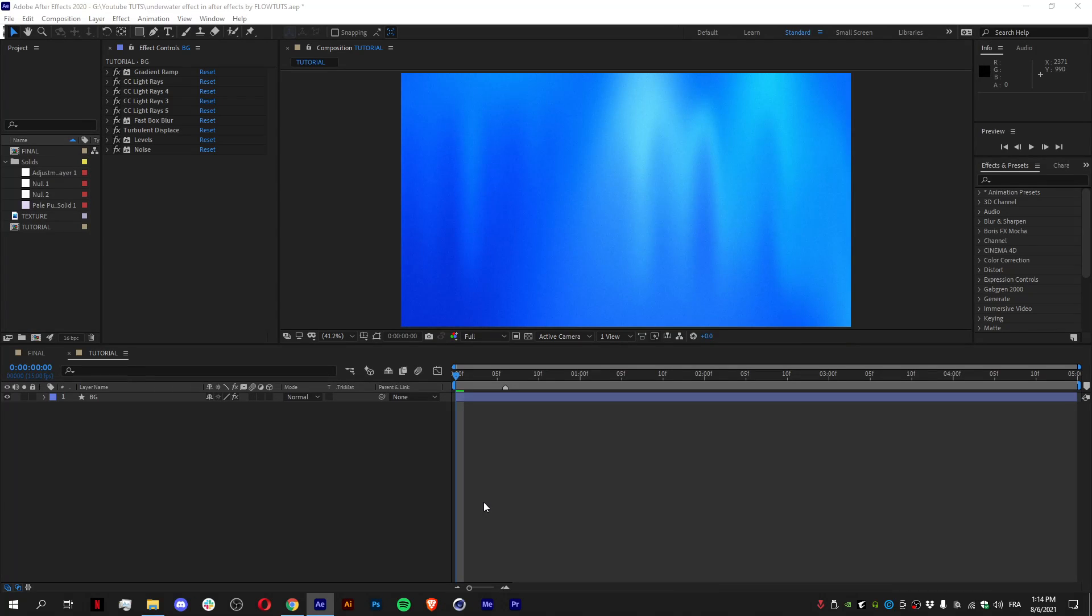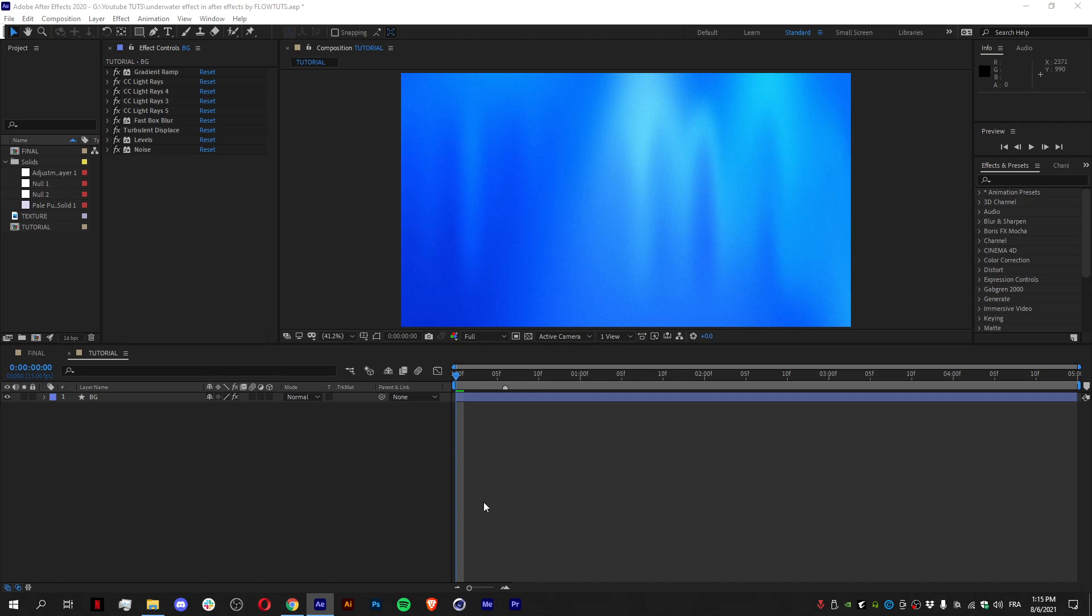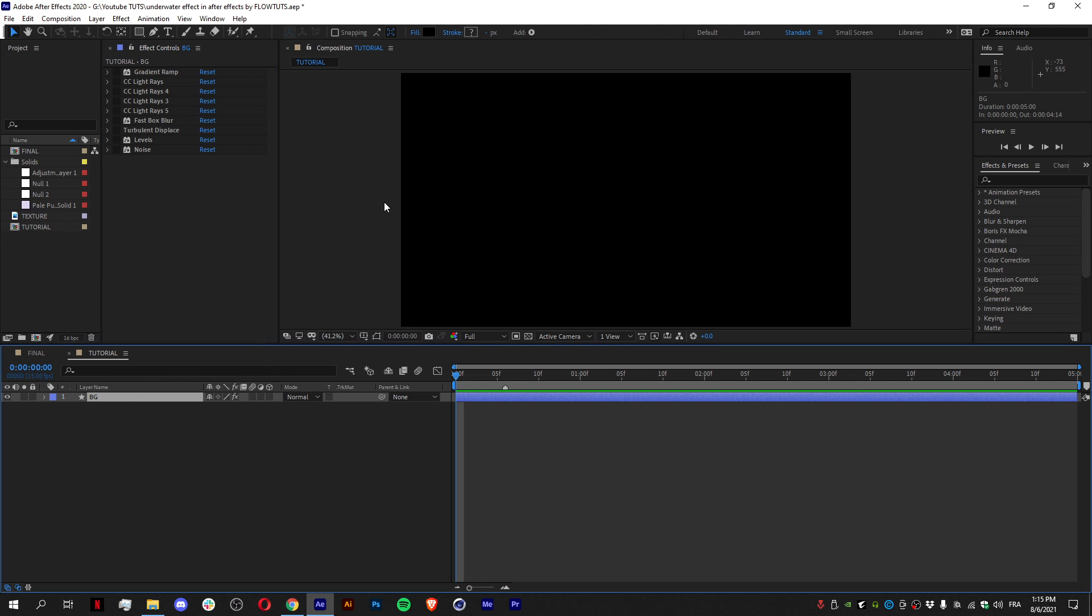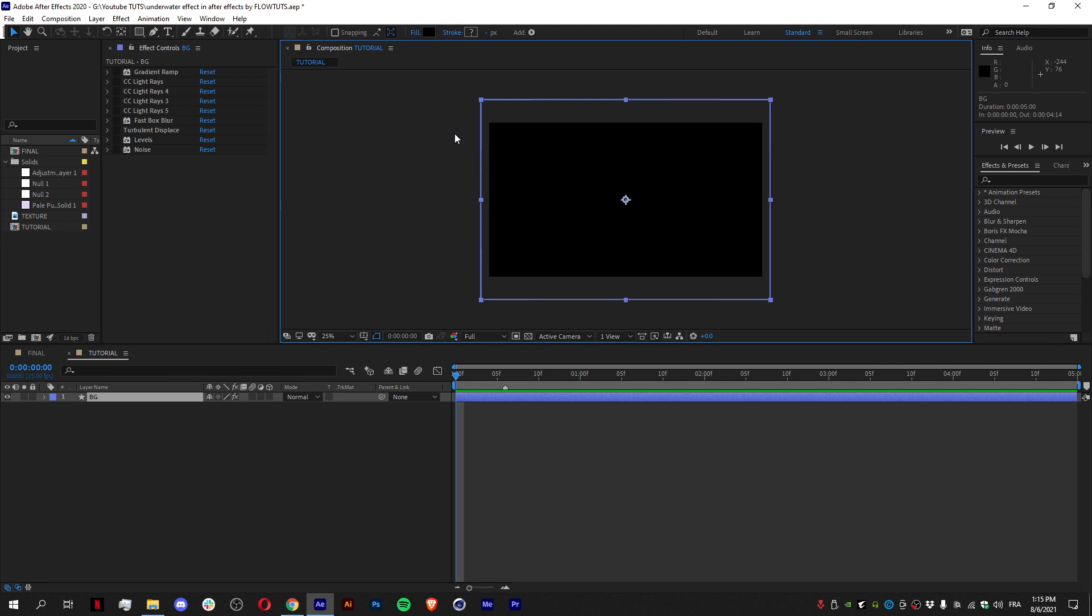So this is not gonna be like a complex tutorial where I add everything from the start like I used to do. I'm trying this new method where I just break down how I achieved the effect itself by breaking down the effects I used. So here we have a solid shape that I scaled a little bit.